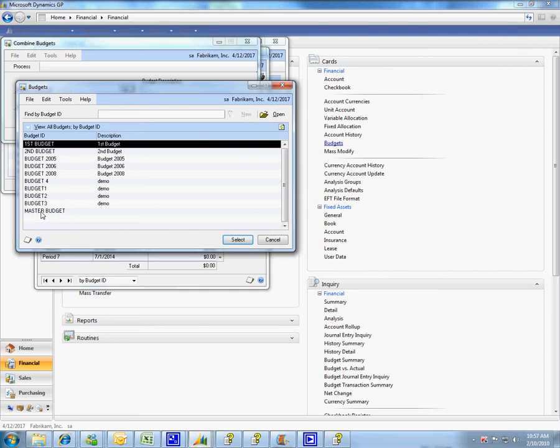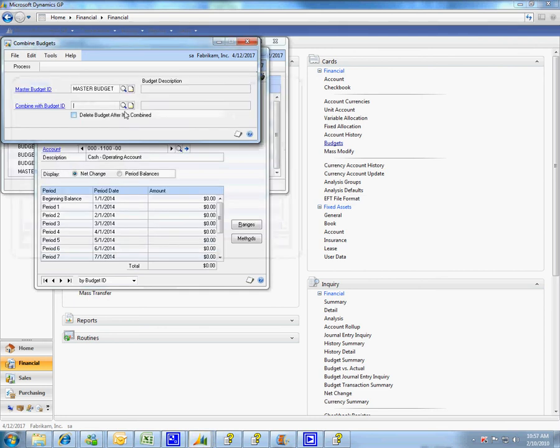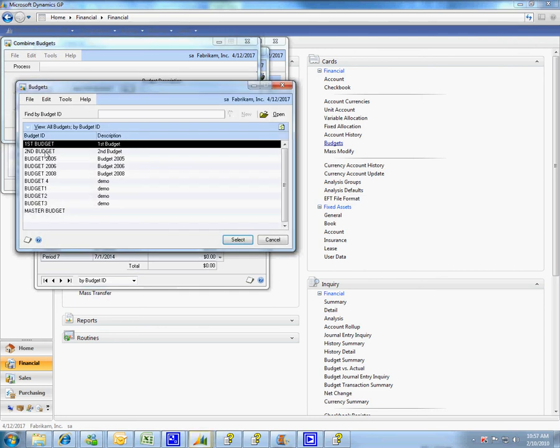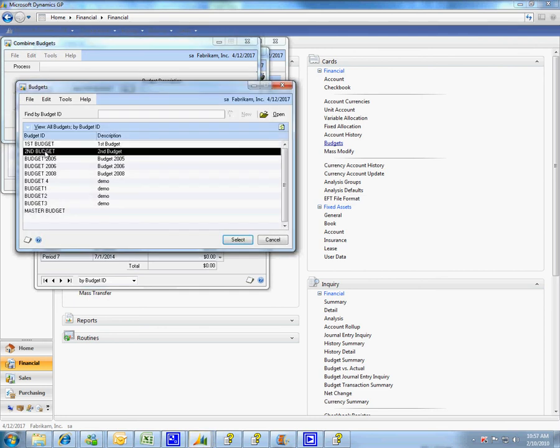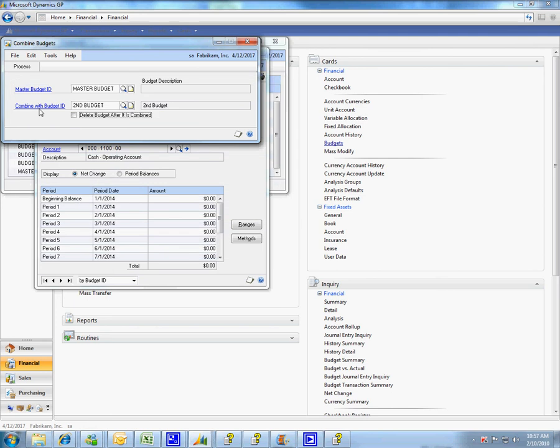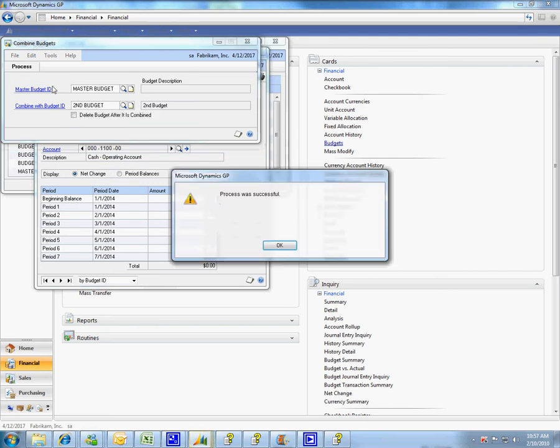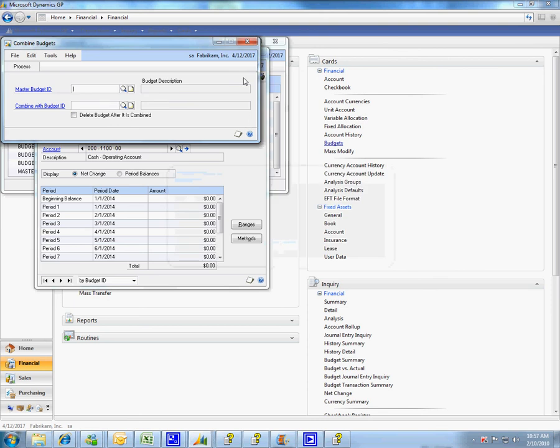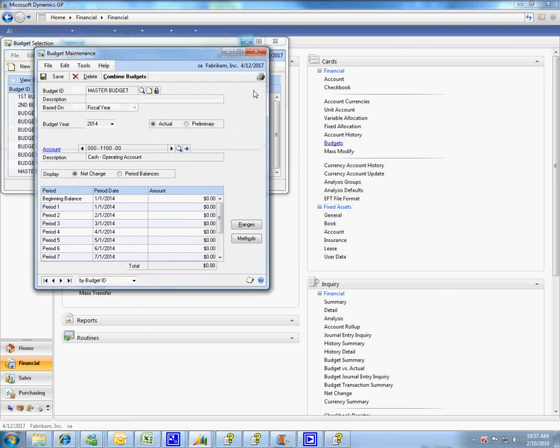I'm going to combine my master budget again with a second budget and I choose process and once again Microsoft makes me feel very good I was very successful and now as we look in my cash account if I just refresh this.